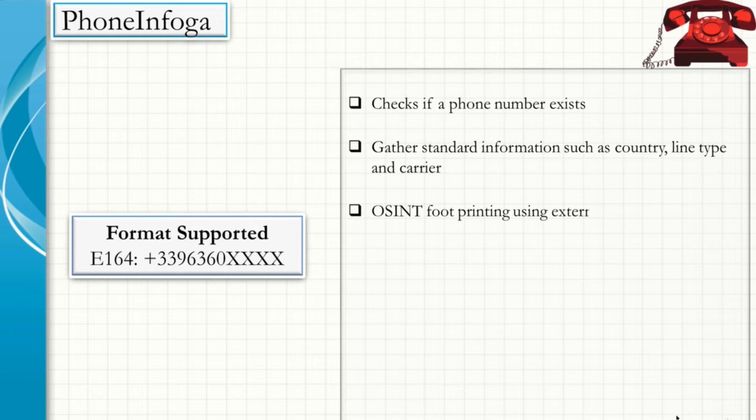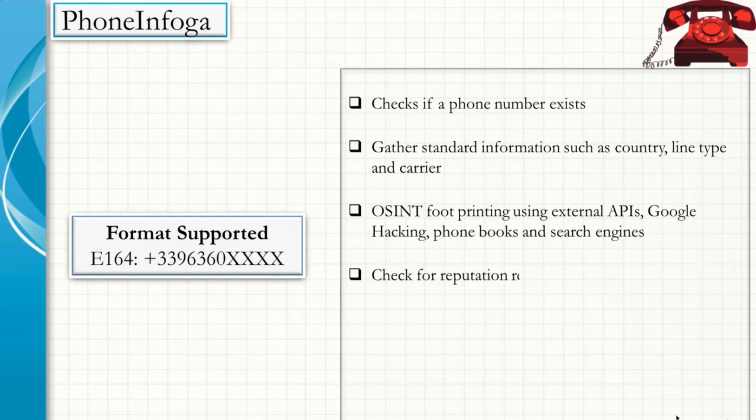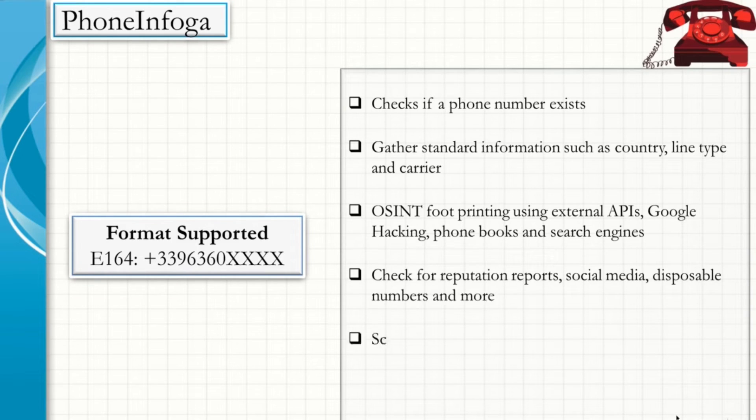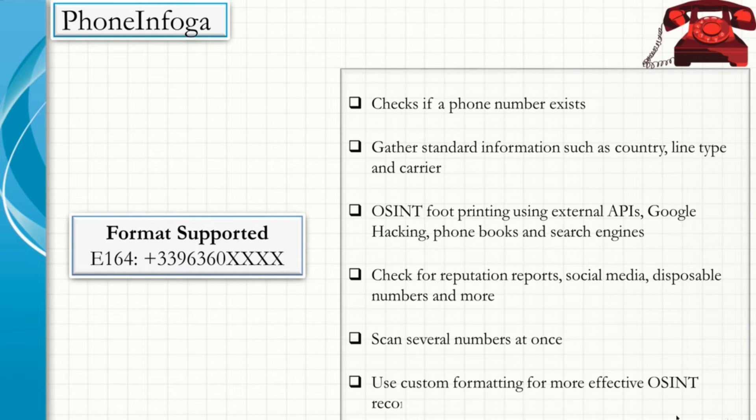OSINT footprinting using external APIs, Google hacking, phone books, and search engines is supported. It checks for the reputation report, social media, disposable numbers, and more. It scans several numbers at once and uses custom formatting for more effective OSINT reconnaissance.